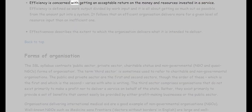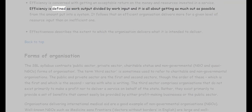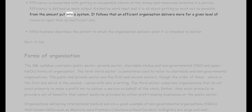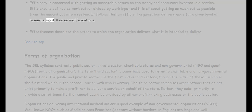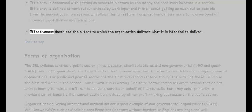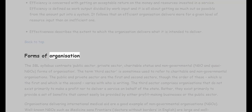Efficiency is concerned with getting an acceptable return on the money and resources invested in a service. Efficiency is defined as work output divided by work input — it is about getting as much out as possible from what is put into a system. An efficient organization therefore delivers more for a given level of resource input than an inefficient one. Effectiveness describes the extent to which the organization delivers what it is intended to deliver.